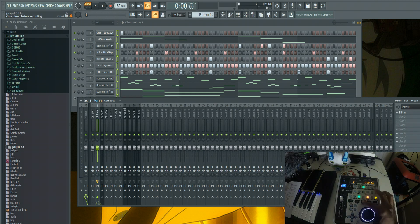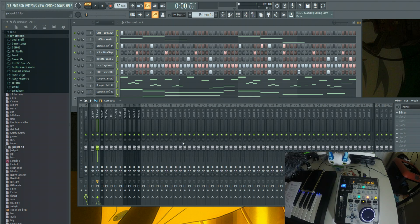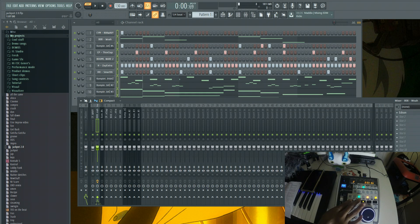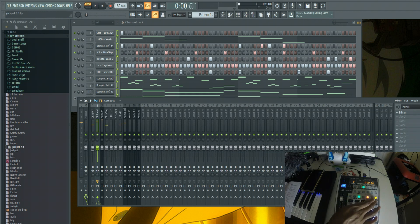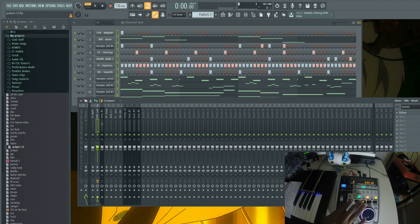Then you have your regular transport controls: rewind, fast forward, stop, play, and record again. Pretty straightforward, and it works perfectly.